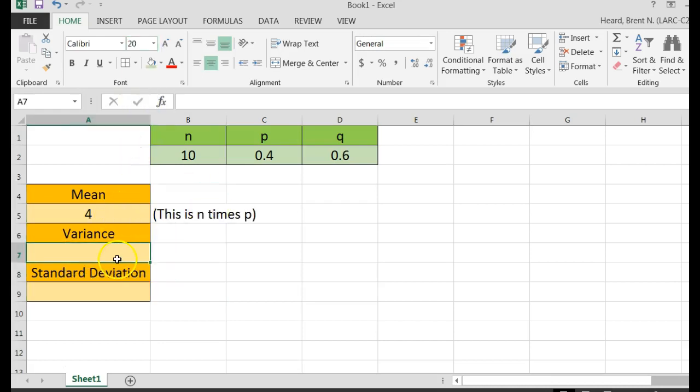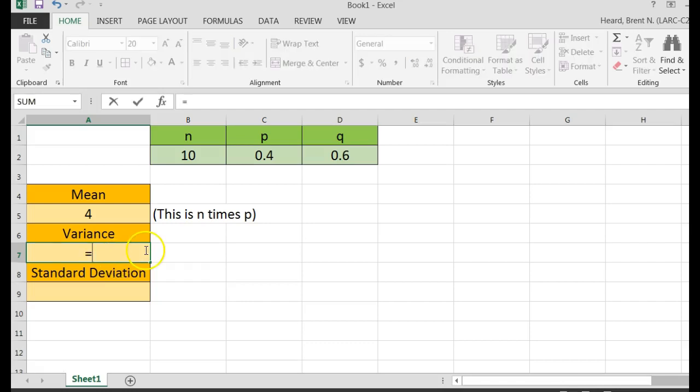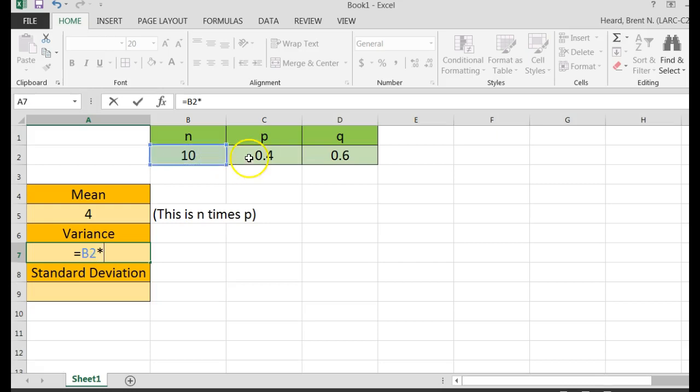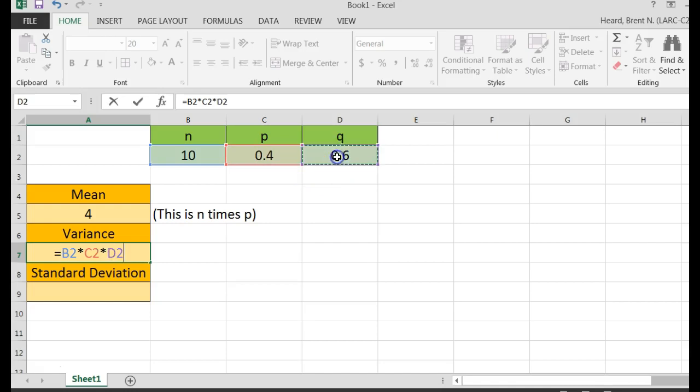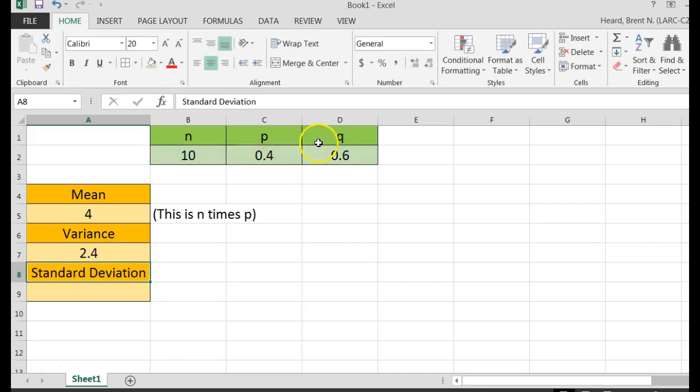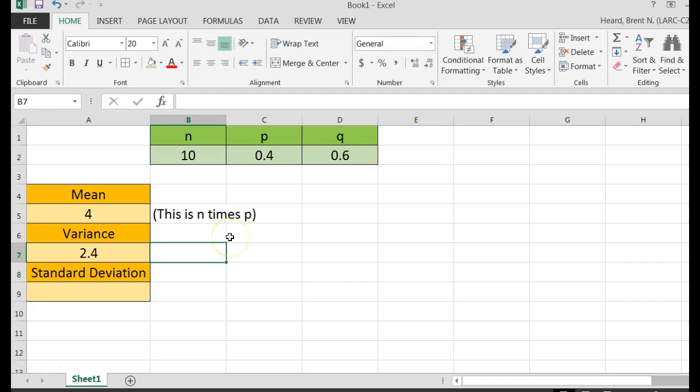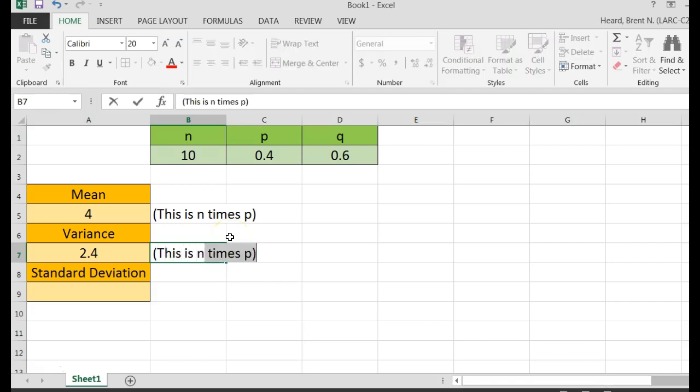All right, the variance, they don't ask you for the variance, but I like to calculate it because it helps me calculate the standard deviation, it makes it easier. The variance is N, so I click on that 10, hit an asterisk, times P, hit another asterisk, and then times Q, N times P times Q, so I'm going to put in parenthesis here, this is N times P times Q.